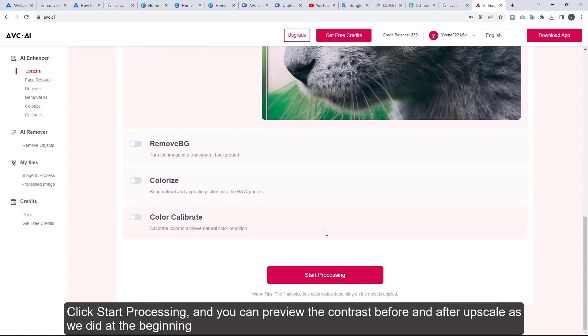Click start processing, and you can preview the contrast before and after upscale as we did at the beginning.